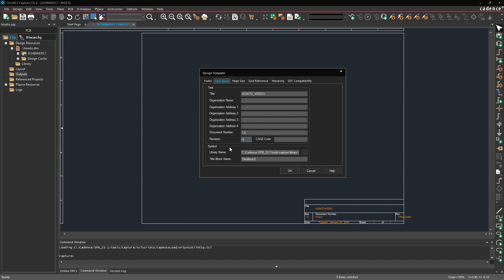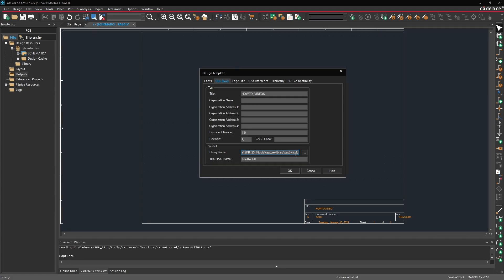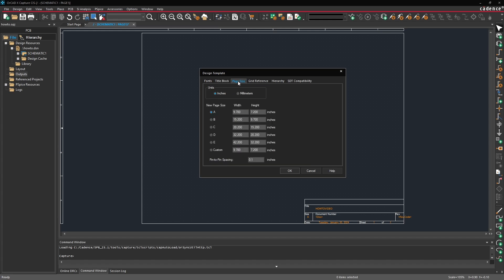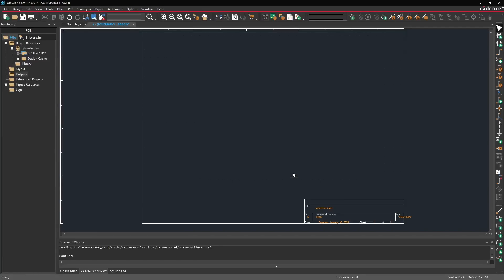If you want to change which title block you're using you can access it through the install hierarchy and tools capture library and then there's a library called capsib.olb but we won't worry about that for now. Let's just continue to use this title block zero and then I also want to change the default page size. So in the page size tab I'm just going to select B and press OK.